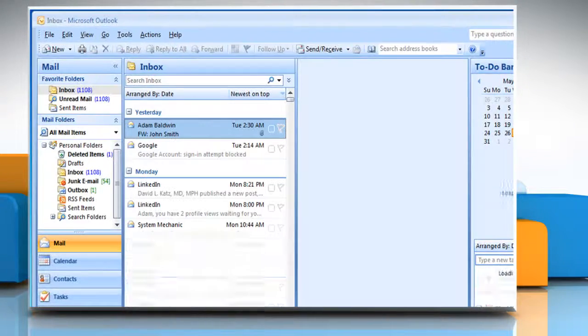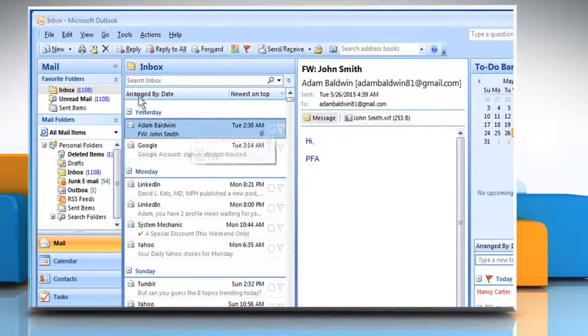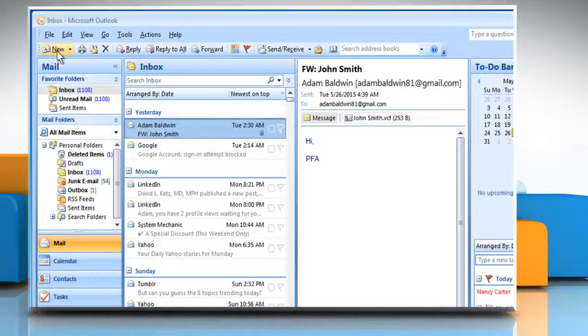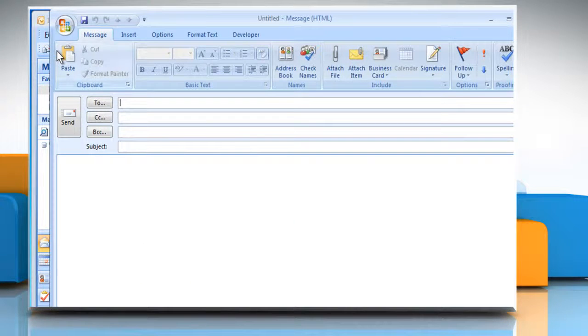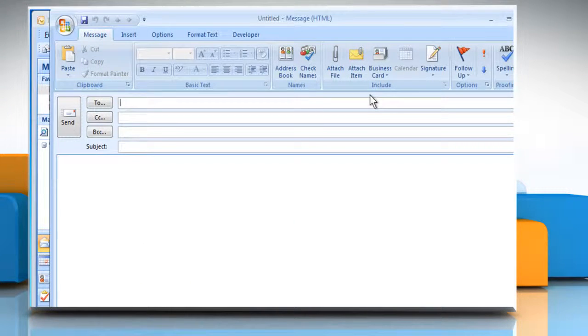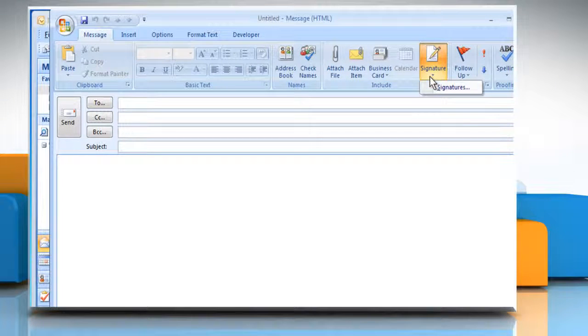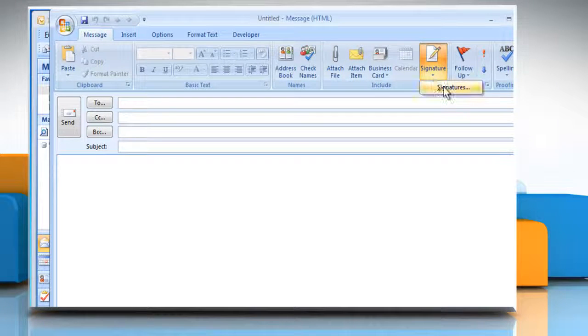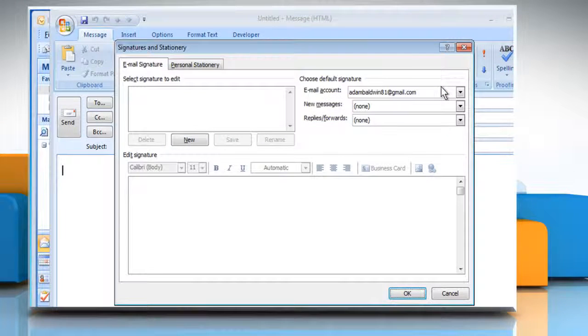Open Outlook 2007. Click on New to open the New Email Message window. In the Include group, click on the Signature icon and then click on Signatures.